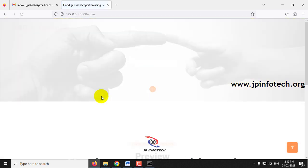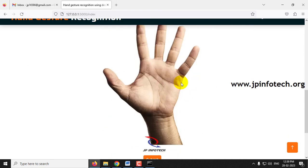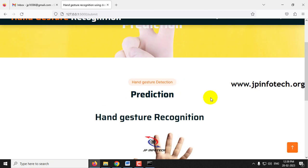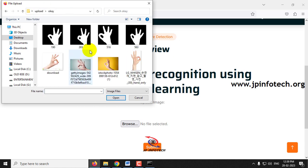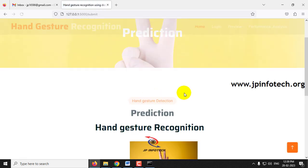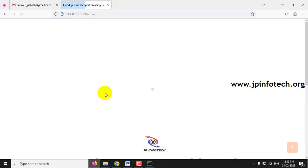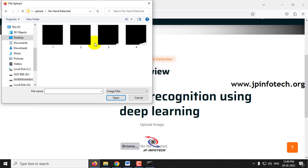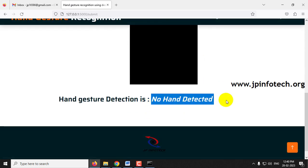Now let us test the Peace class — select an image, click Submit, and you can see the gesture detected as Peace correctly. Next, the OpenHand class — select an image, click Submit, and the predicted result is OpenHand. Now the OK class — select and submit — the predicted result is OK. Finally, submitting a blank image with no hands — the system correctly detects No Hand Detected.